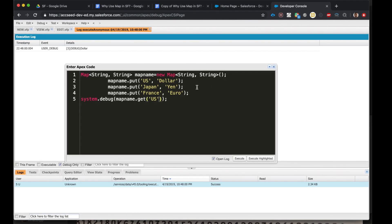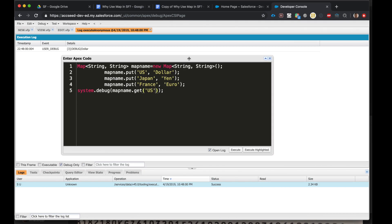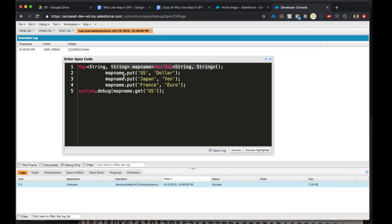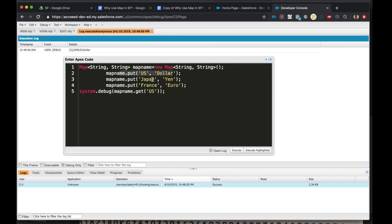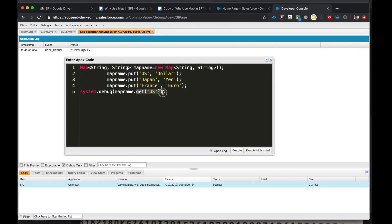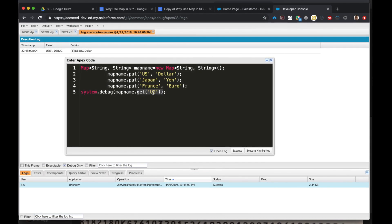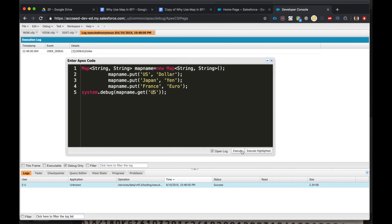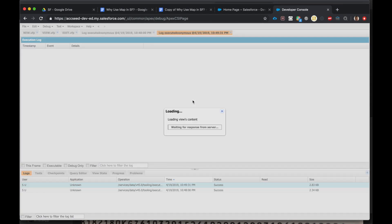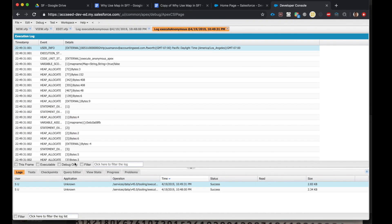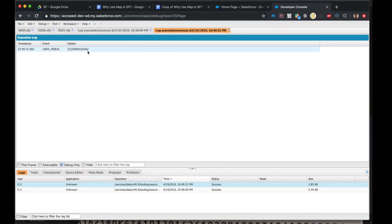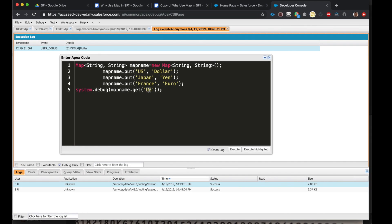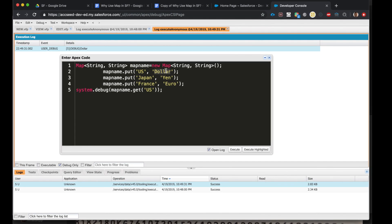All right, let's look at this in Developer Console. I'm opening up my developer console. Here is my execute anonymous window. So I've created a map, put in some key-value pairs, and I want to get the value for the US key. I'll click execute. I click debug only and we get dollar. This is what we expect, right? For US we get dollar.